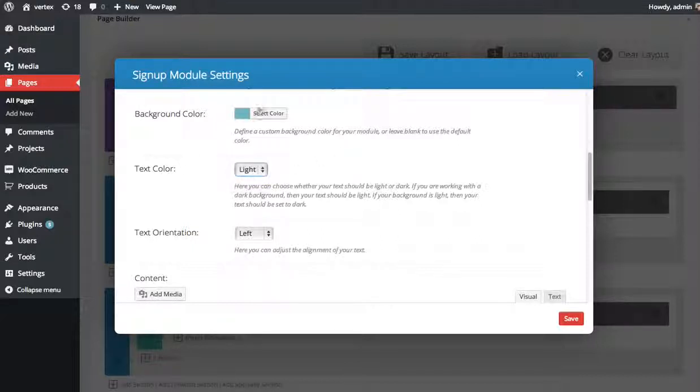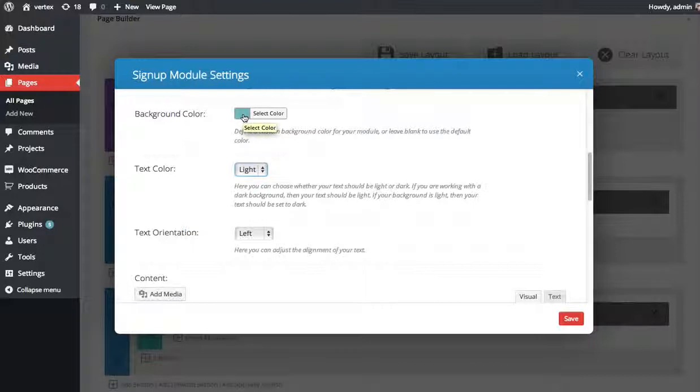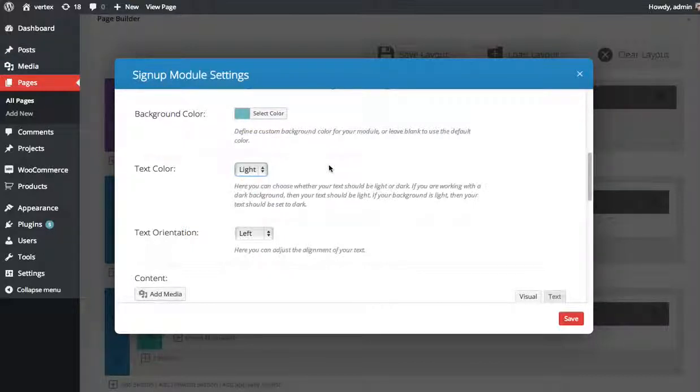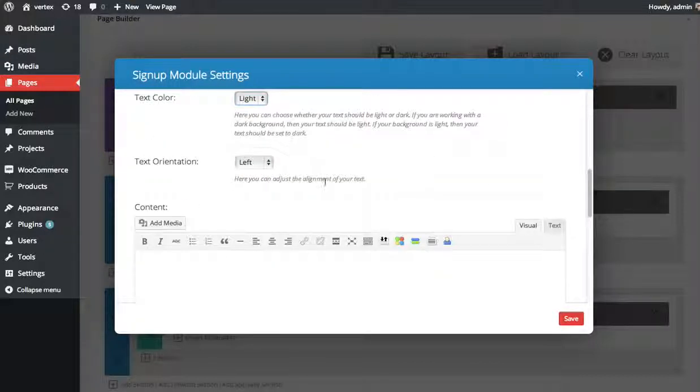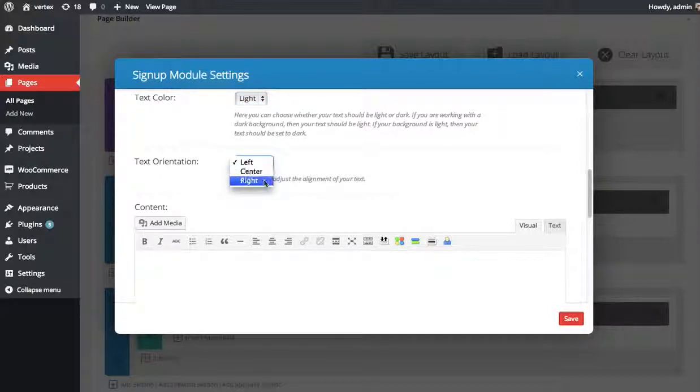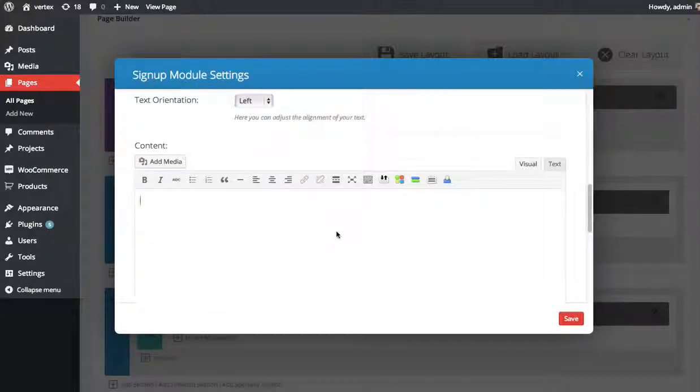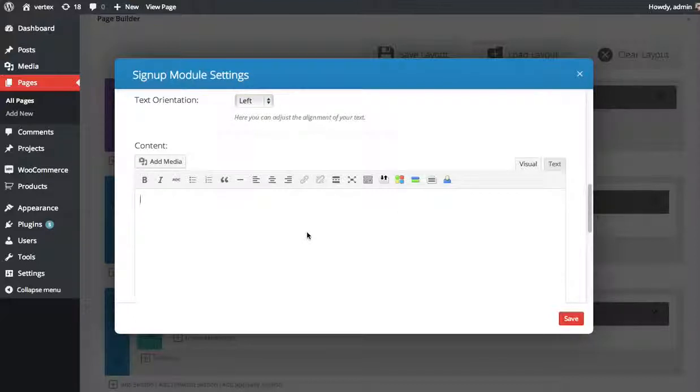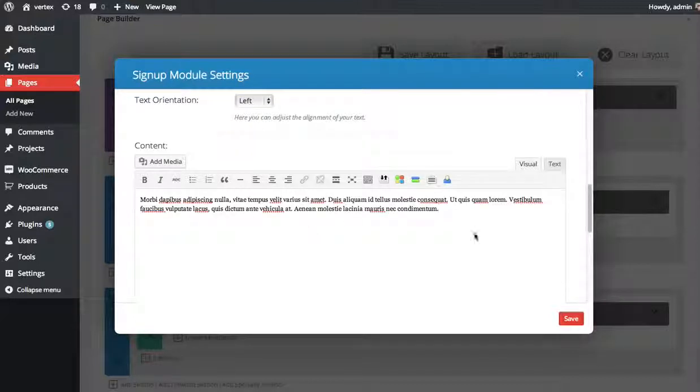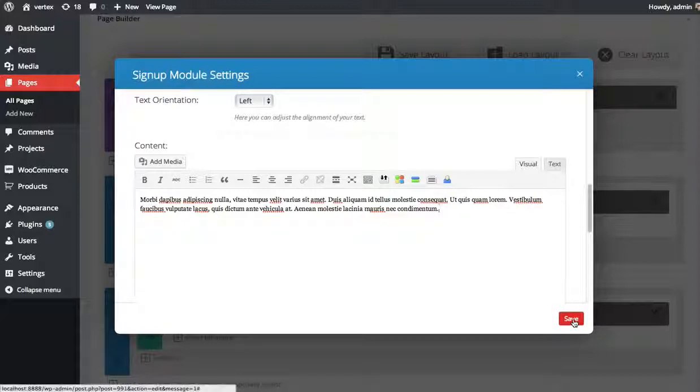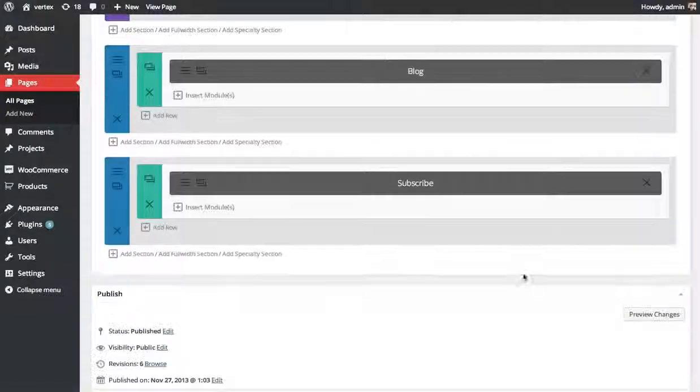If you're using a very light color for your background, or if you're just on white with no background, you probably want to use dark text. But in this case, I'm going to be using light text. You can choose the text orientation, left, right, or center. And then you can define some more descriptive text which will display below the title.